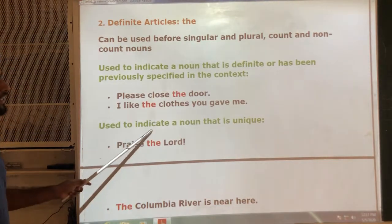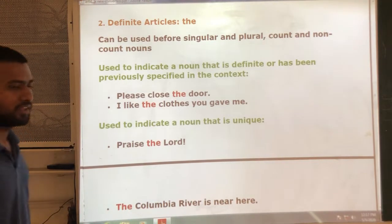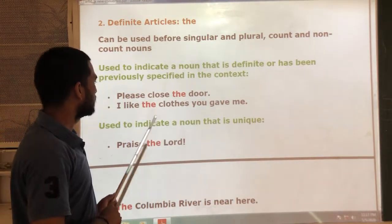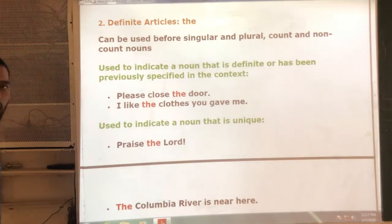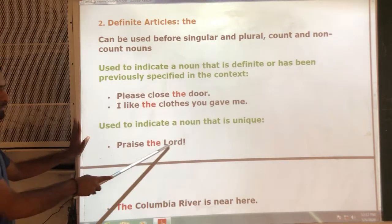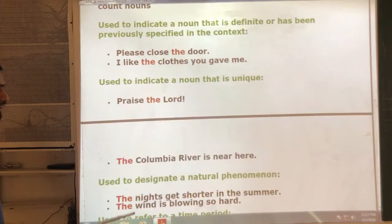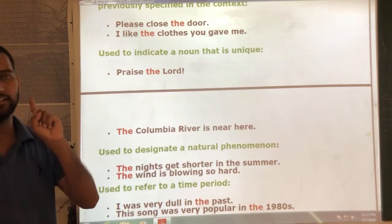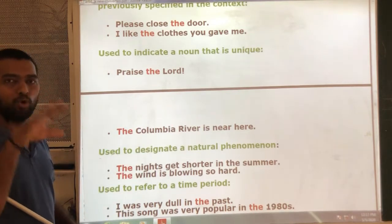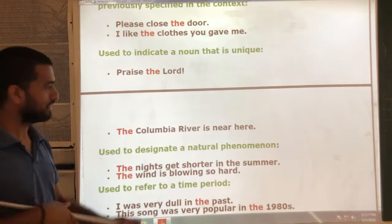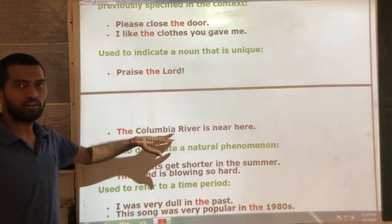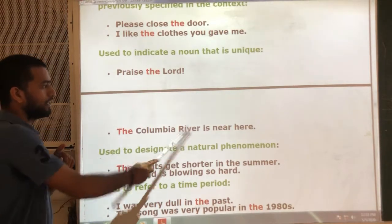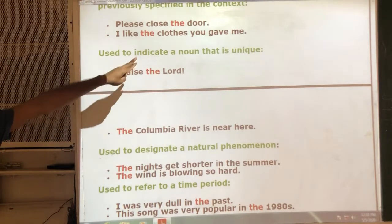Second rule: use 'the' to indicate a noun that is unique — meaning only one thing exists in the whole world. For example, 'Where is the Lord?' — there is only one Lord. 'The Columbia River is near here' — there are no two Columbia Rivers, only one exists. When there is something unique, only one of its kind, we use the article 'the'.